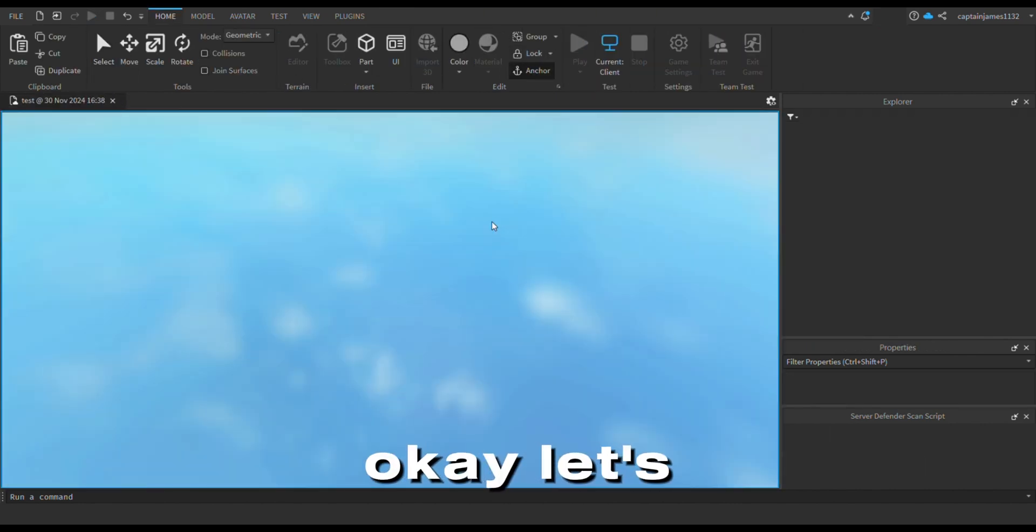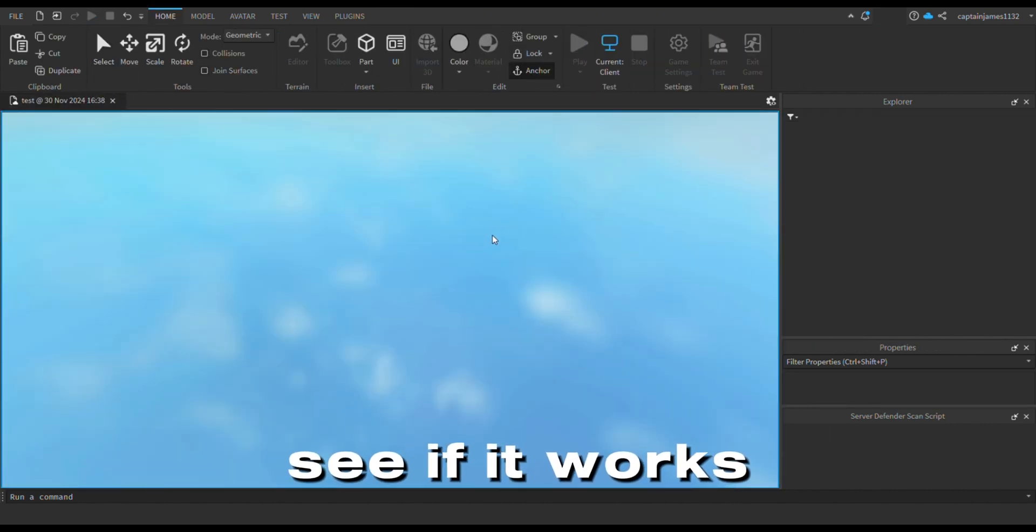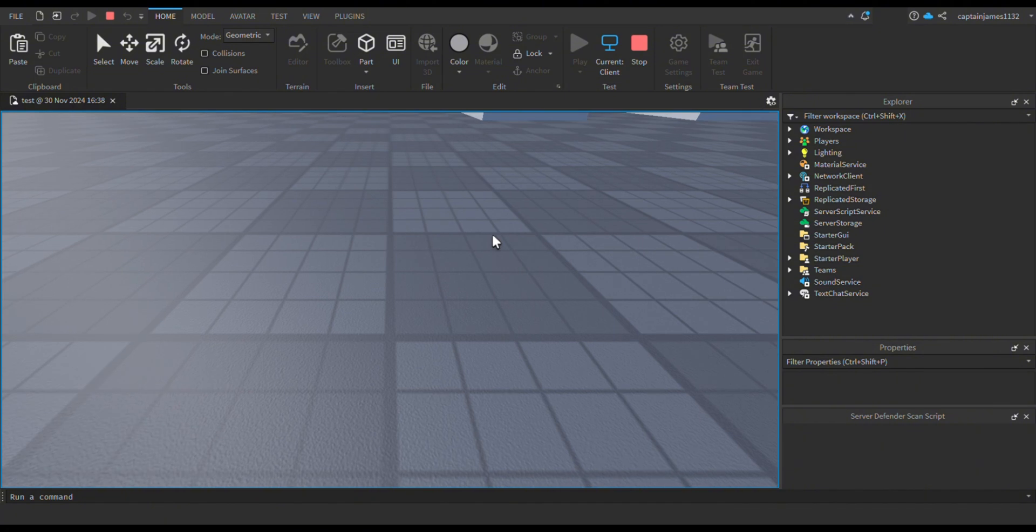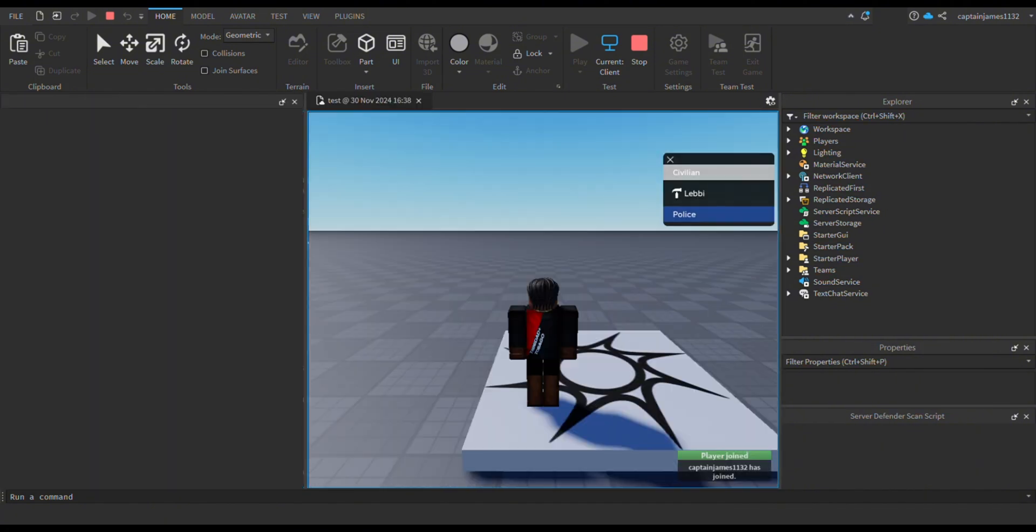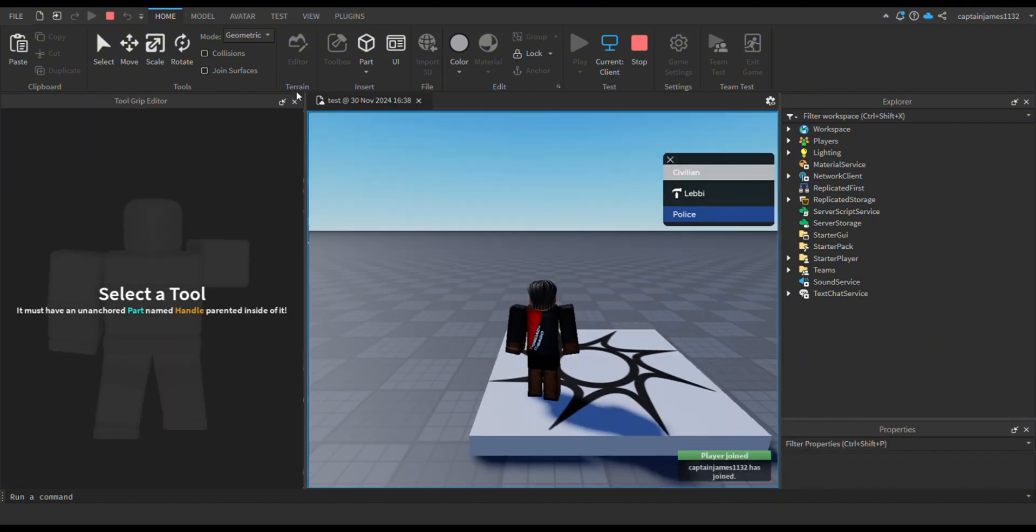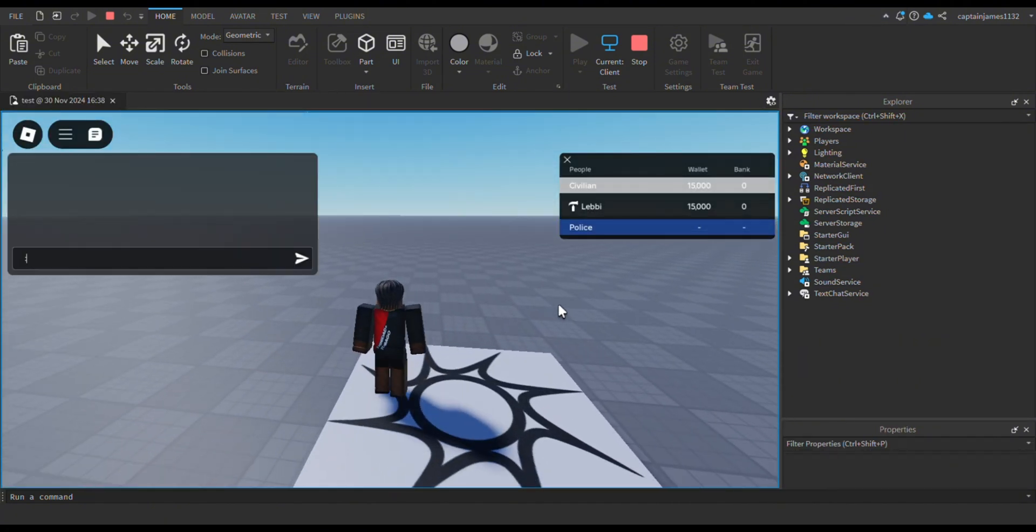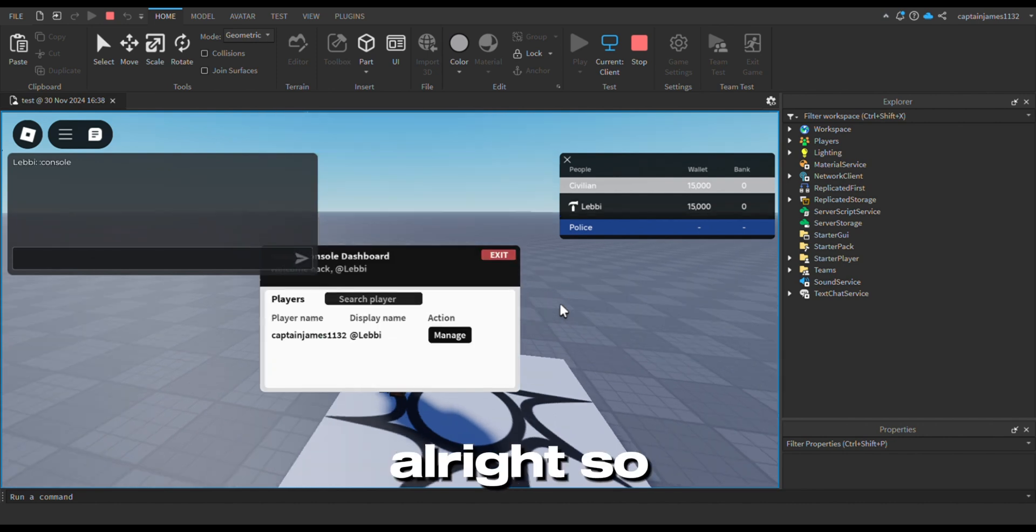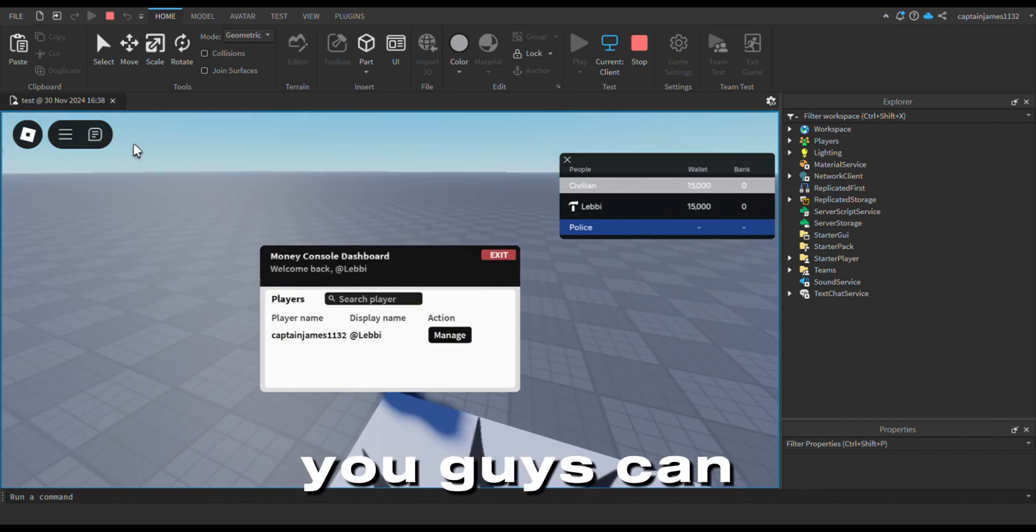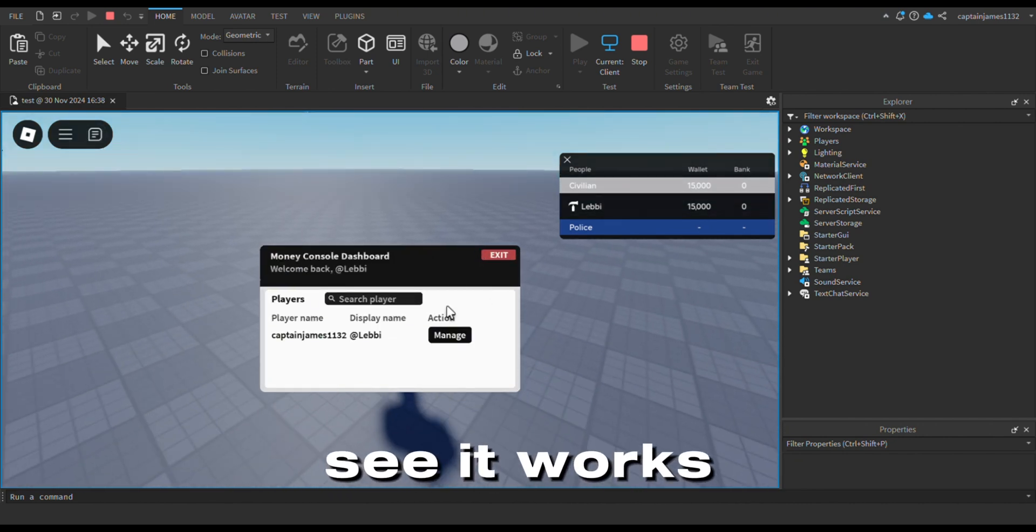Okay, let's see if it works. Control... alright, so as you can see, it works.